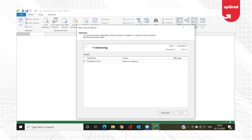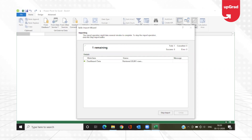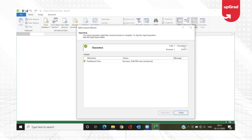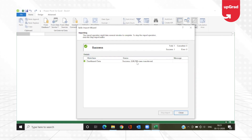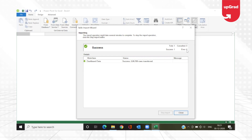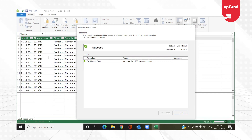After clicking Finish, it takes me back to the Table Import Wizard where it automatically picks up the data being imported. It shows Success — no errors on the right. You can see it says '2,89,700 rows transferred', which is the number of rows imported from the database — close to the 2,90,000 rows we had. If there were any errors they would show up here. Once done, I'll close this.